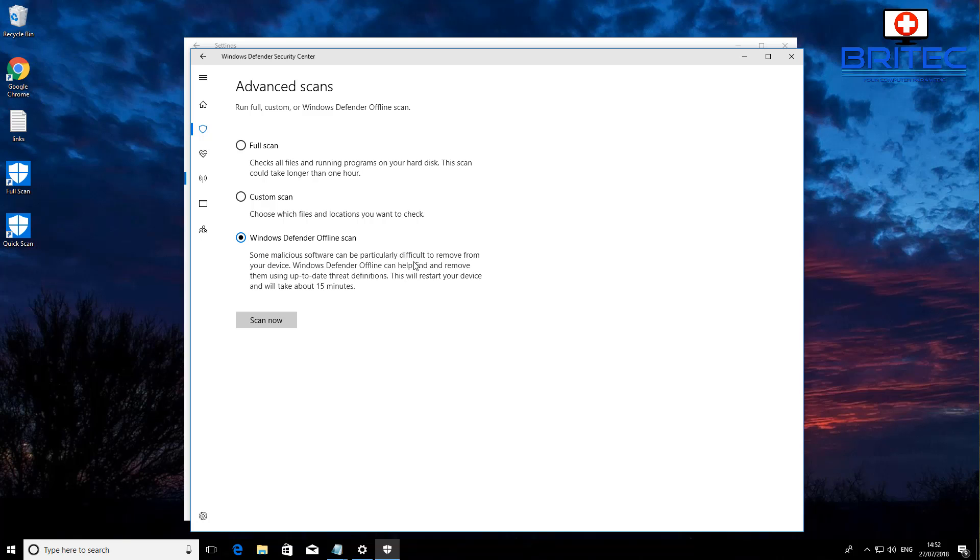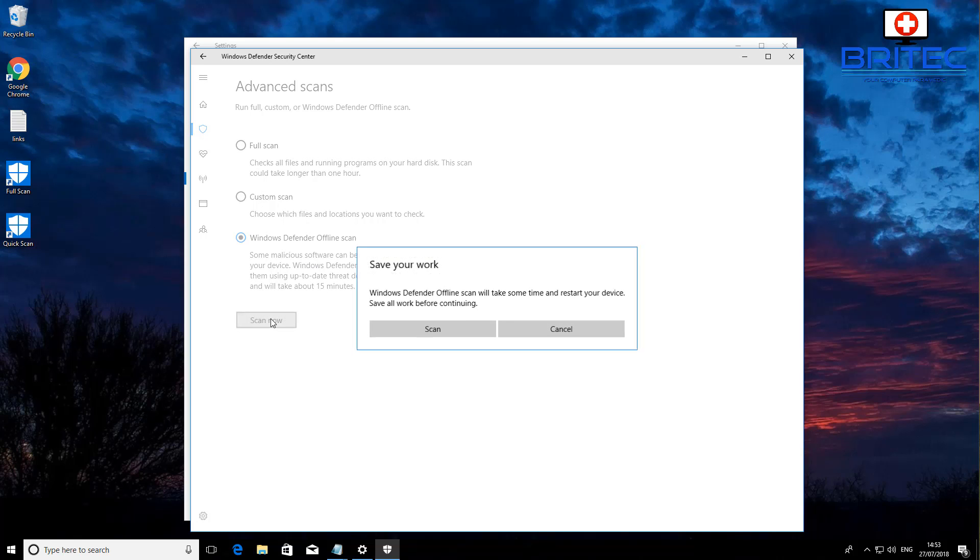Windows Defender offline can help find and remove those using up-to-date threat definitions. This will restart the device and will take about 15 minutes, so let's go ahead and do that.